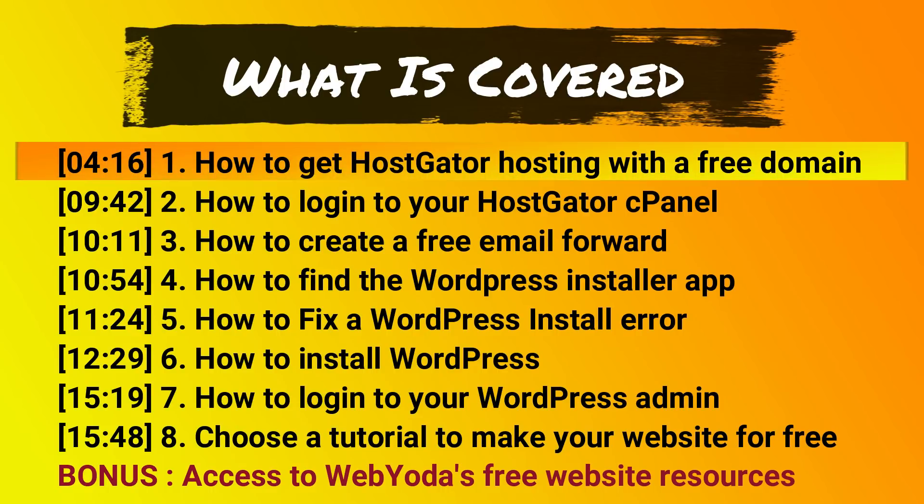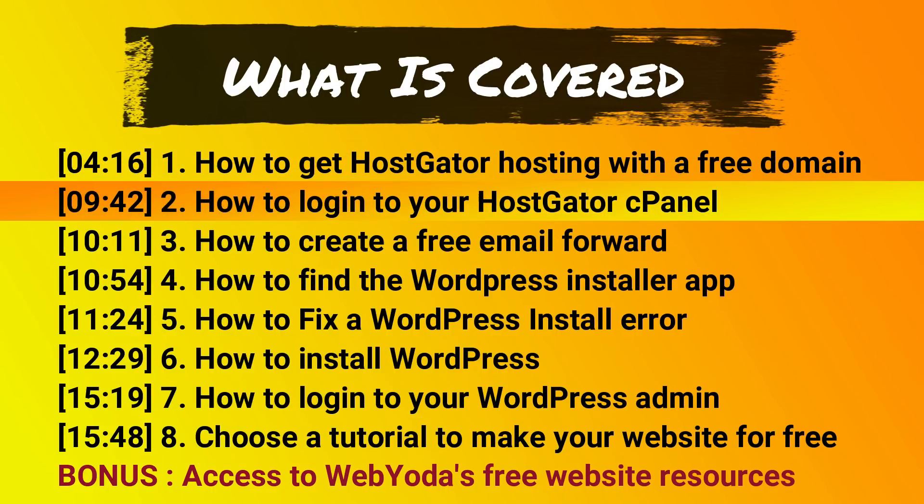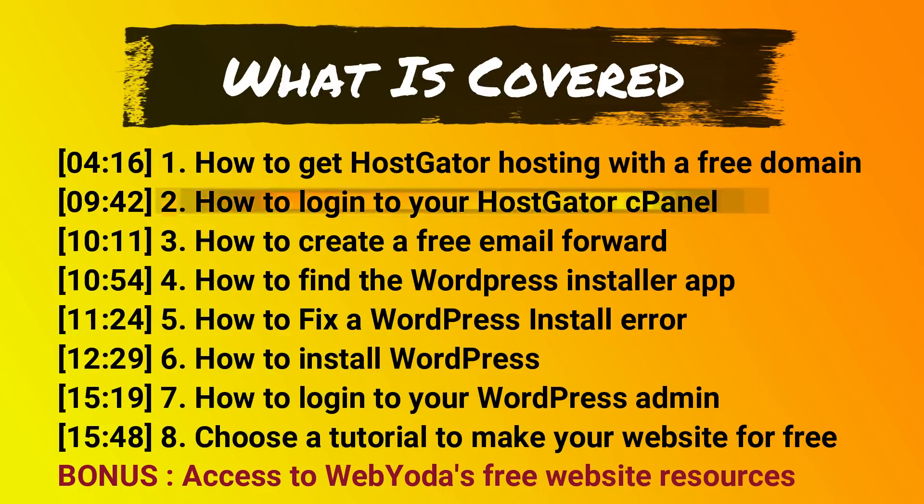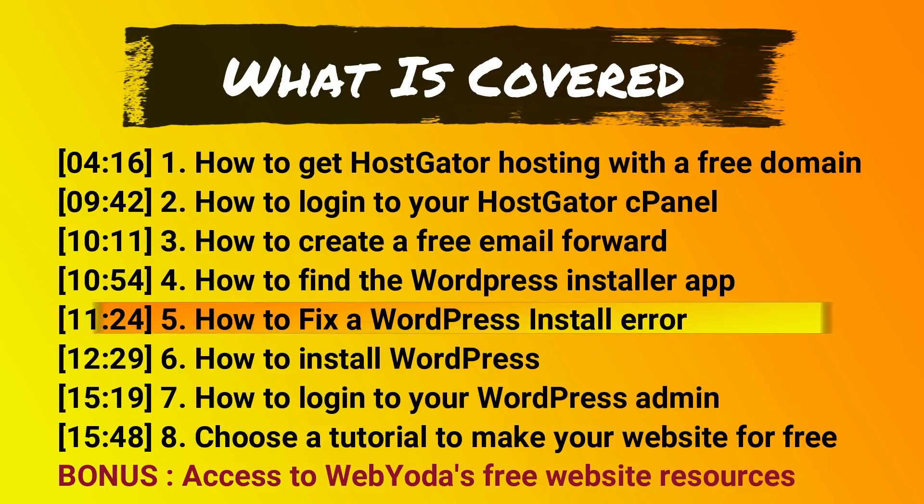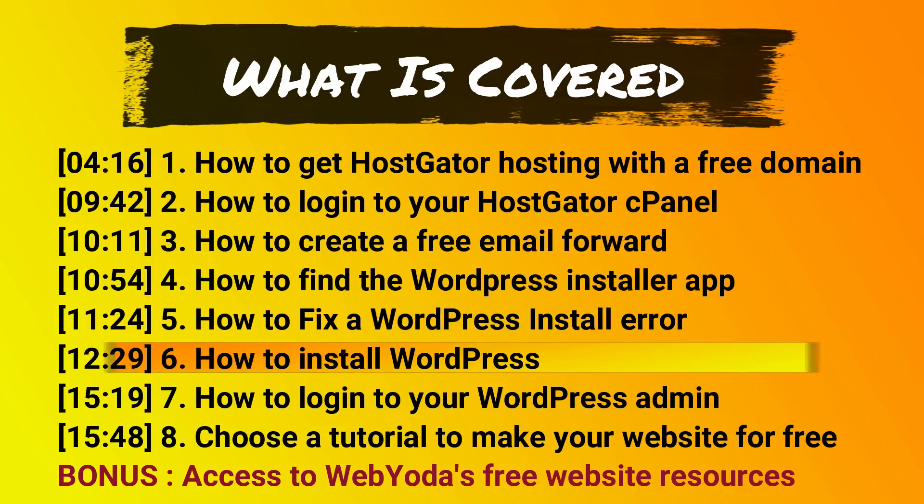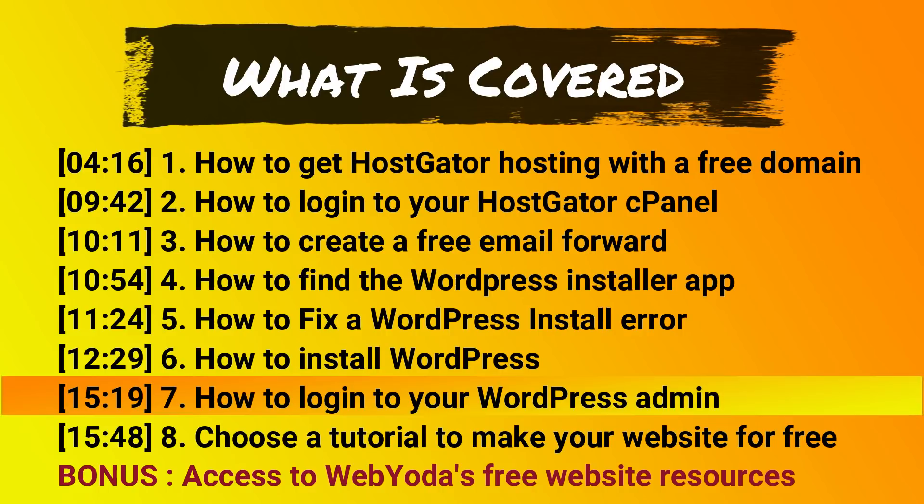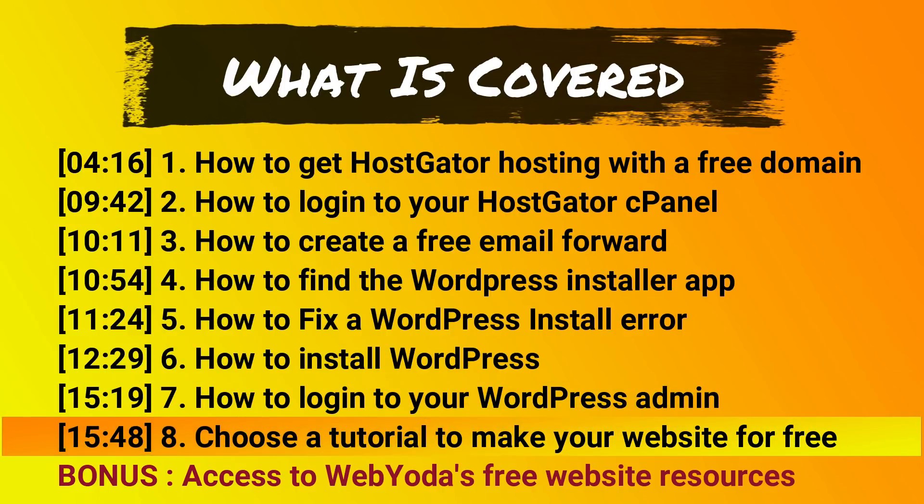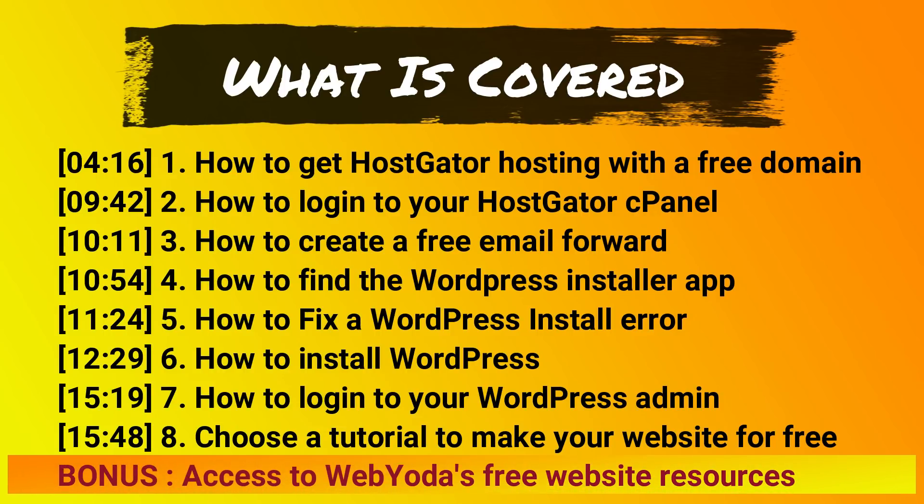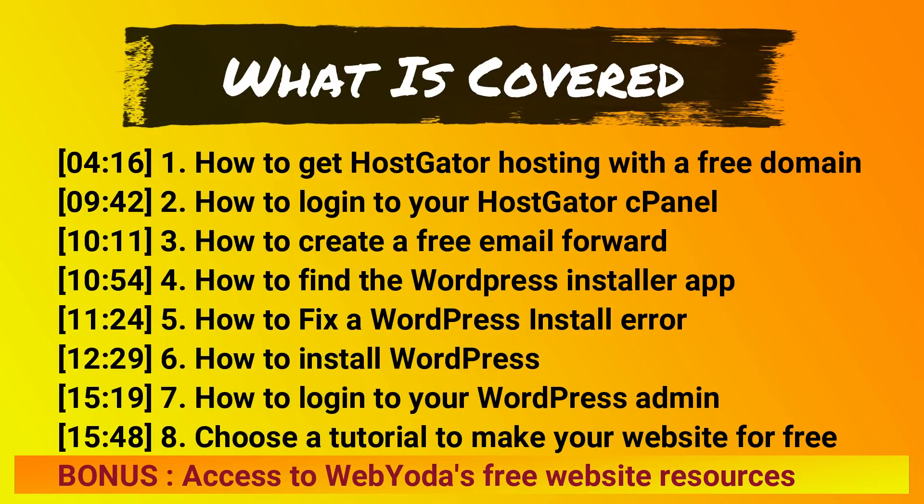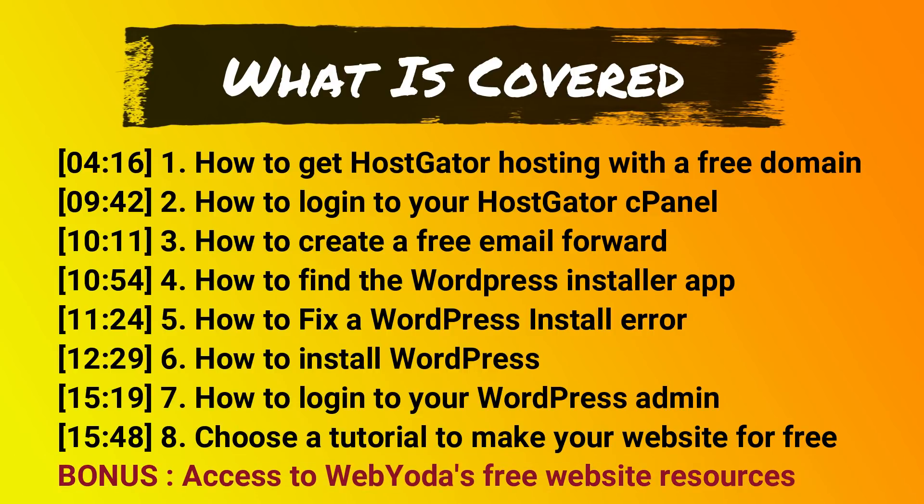This video will walk you step by step through the process of getting WordPress hosting if you need it and installing WordPress. This includes how to get HostGator hosting, how to log into your HostGator cPanel, how to create a free email forward, how to find the WordPress installer app, how to fix a WordPress install error, how to install your WordPress, how to log into your WordPress admin, and then how to choose the best tutorial for building your website for free. And many more.